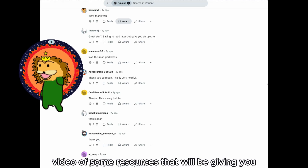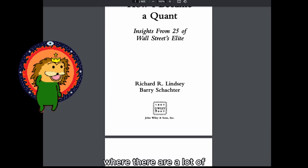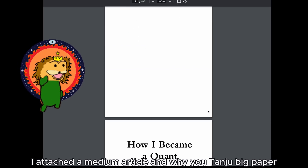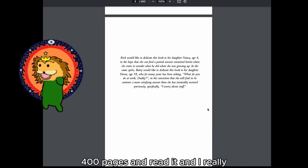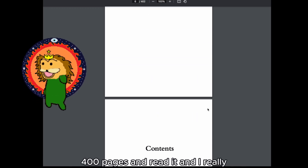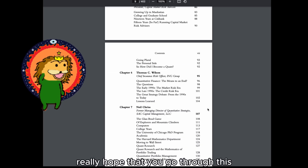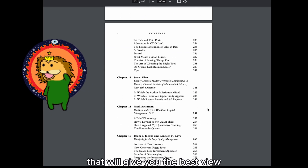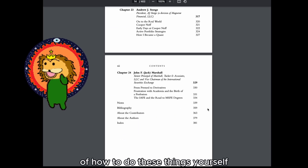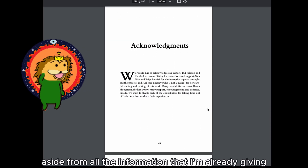I'm going to be attaching a scroll-down video of some resources I'll be giving you, including a Medium article and the 'Why You' paper — 400 pages — which I really hope you read. This is a lot of the self-reading that will give you the best view of how to do these things yourself, alongside all the information I'm already giving you.